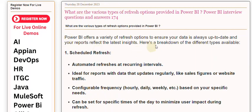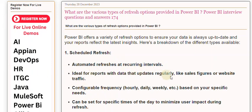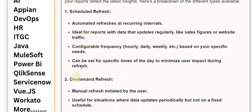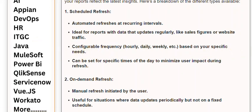Your reports reflect the latest insights. Here's a breakdown of the different types available. One: Scheduled Refresh — automated refreshes at recurring intervals, ideal for reports with data that updates regularly like sales figures or website traffic. Configurable frequency: hourly, daily, weekly, etc., based on your specific needs. Can be set for specific times of the day to minimize user impact during refresh.